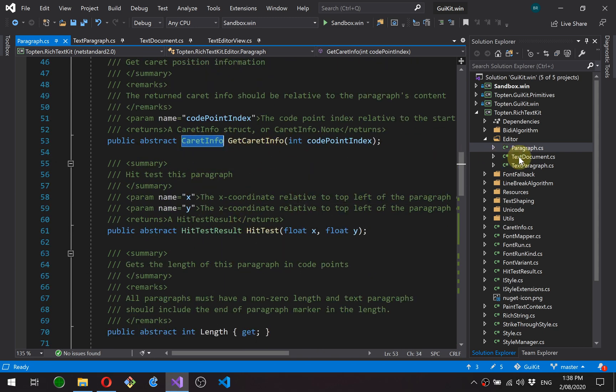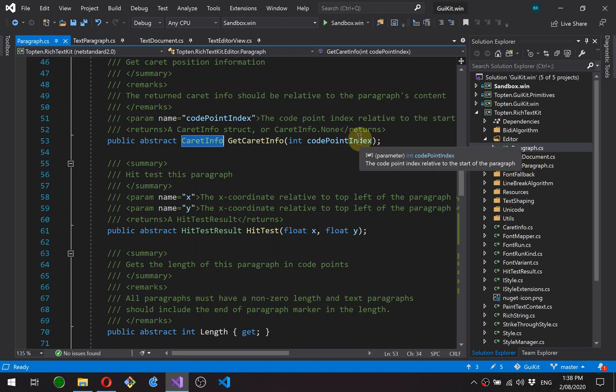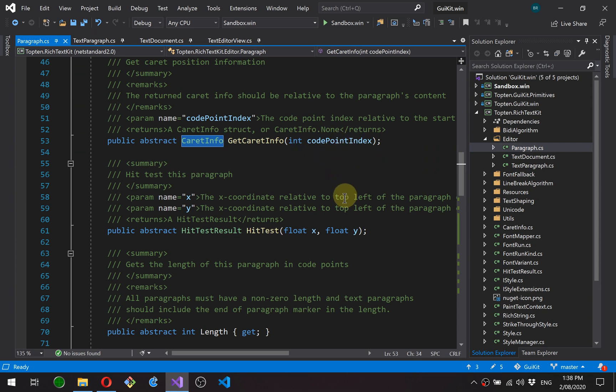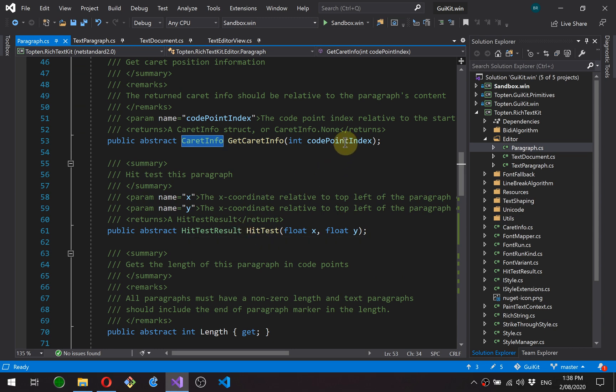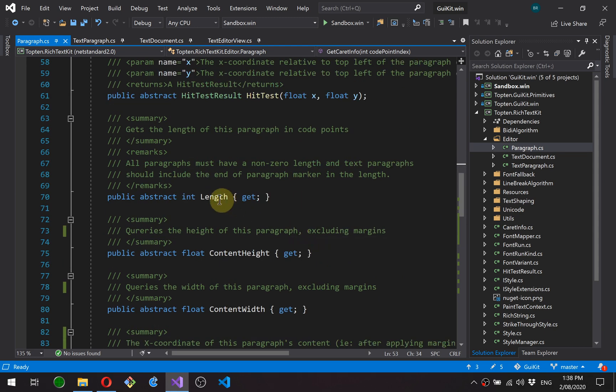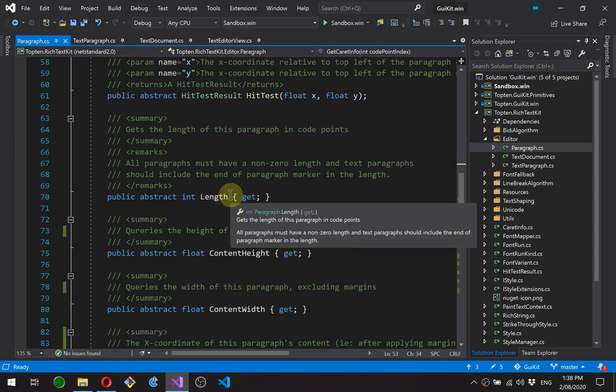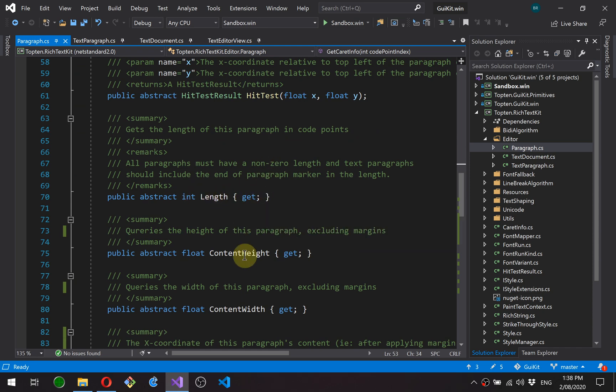You'll see when we look at document, a lot of what it does is just mapping between paragraph and document coordinates and offsets. Okay, hit test takes an x and y coordinate and returns information about which code point that position is near or over.